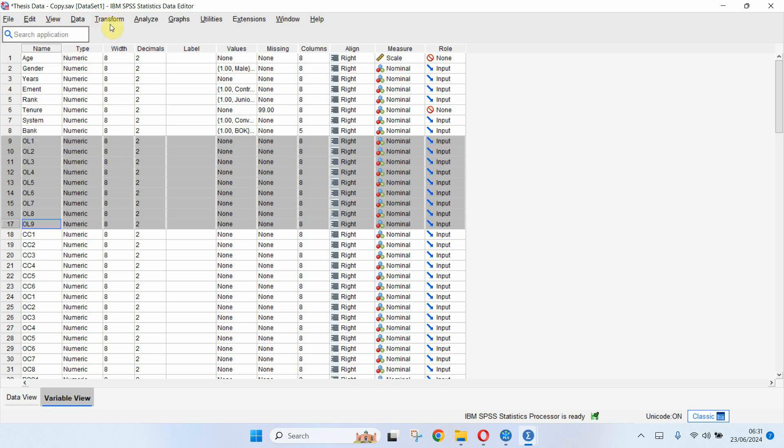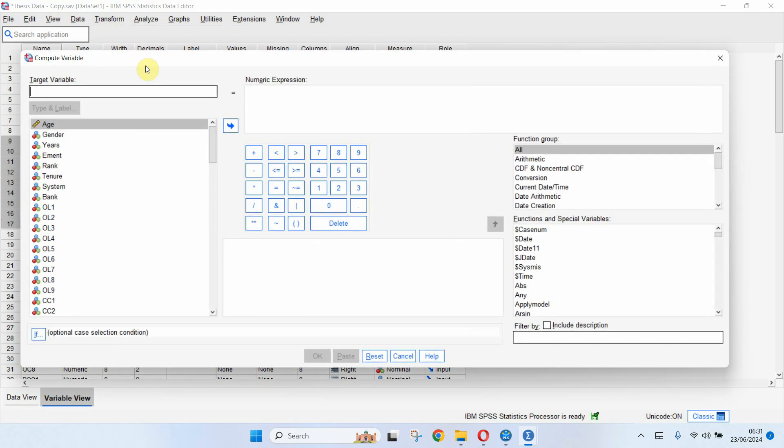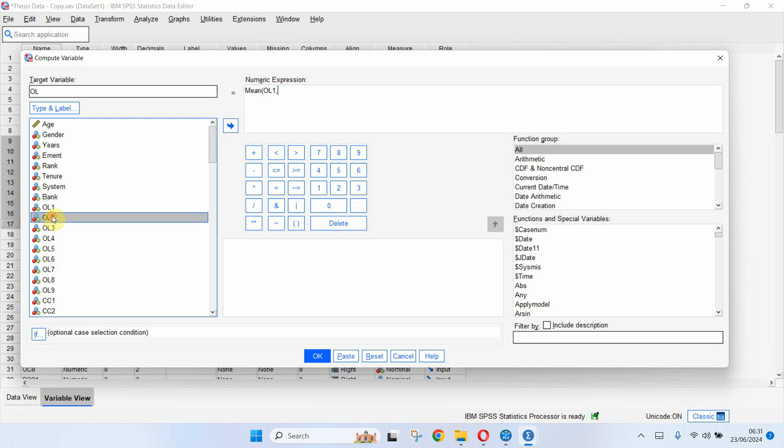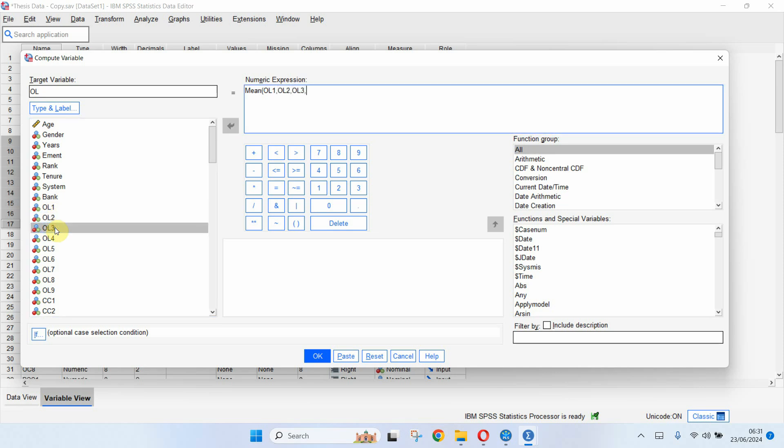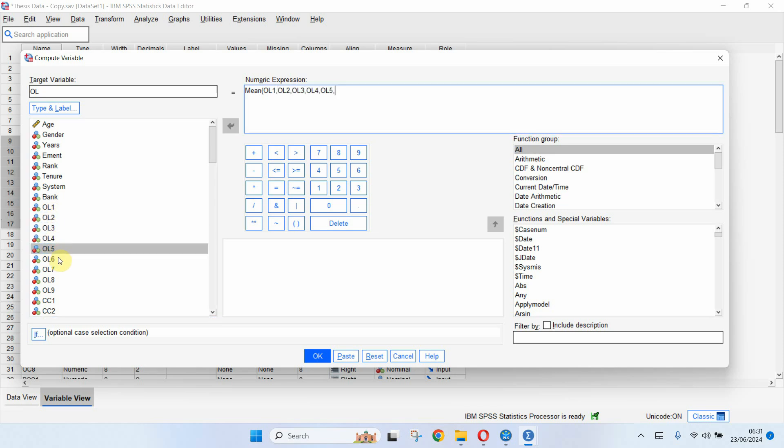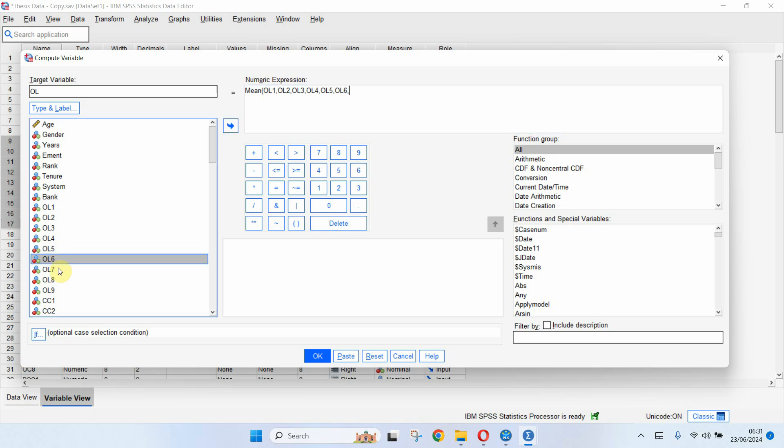So what I will do is I will go to transform, compute variables, and here let me write it OL. And here I'm going to write mean, parenthesis, double click OL1, comma, double click OL2, comma separated by comma and just keep adding these items in there.